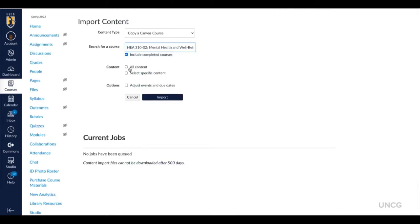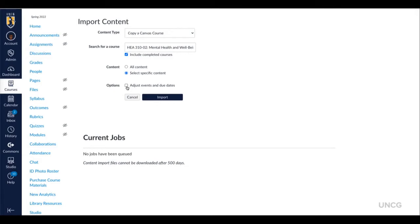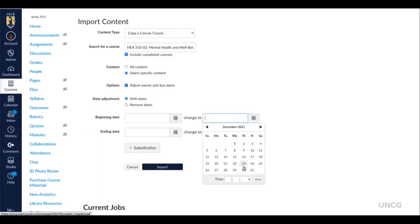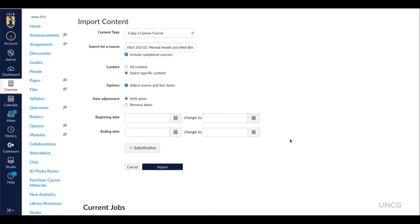At this point, you should not select All Content, but select Specific Content. And then, you should adjust your events and due dates to coincide with the upcoming semester. You can change those accordingly.